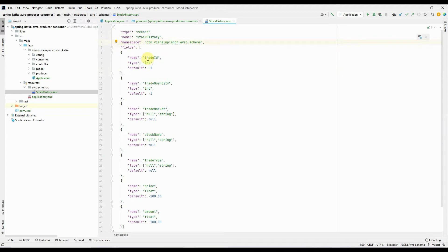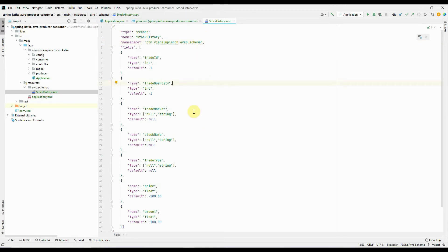The fields are nothing but the attributes of the Java class that will be generated. Basically it's a stock-related Avro schema, and I'm going to use this to publish messages on the Kafka topic. When I compile this project, the stock_history file will compile and generate the Java class out of it.